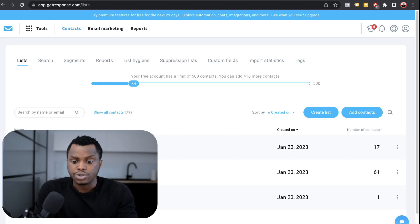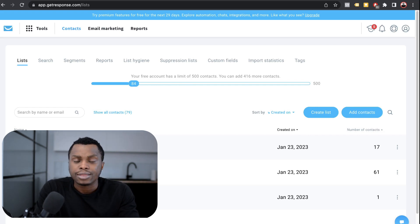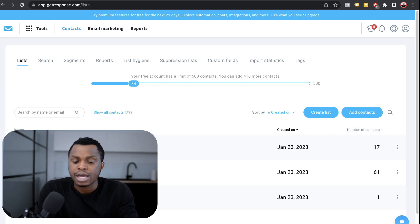So first thing I want to do is to go sign up for GetResponse. I'll leave a link down in the description. You get 30 days free trial for GetResponse.